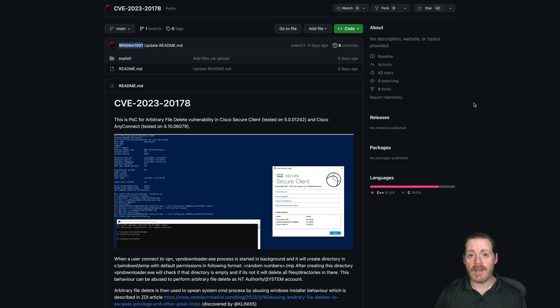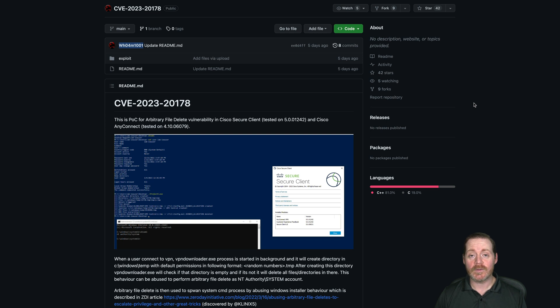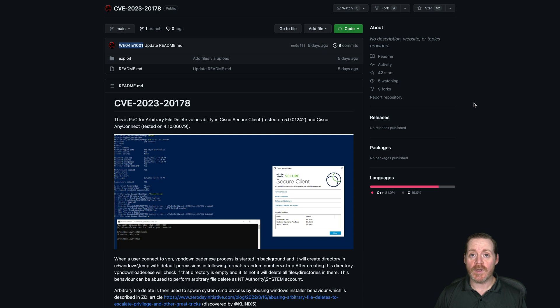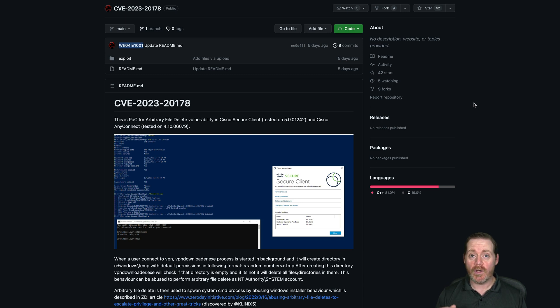We are in the post-COVID world where remote work is everywhere. I know this affected my company that I work for, so I'm sure it affects many, many organizations out there. But this proof of concept allows you to escalate from no user privileges all the way to system because of the arbitrary file delete.